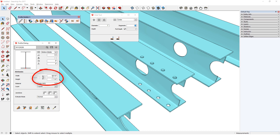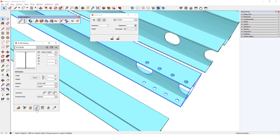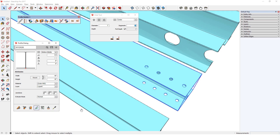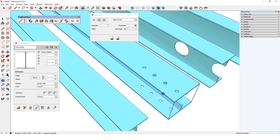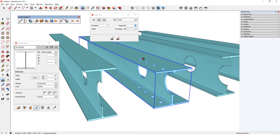I'll edit this profile to be wider and shorter, then I'll select and edit this beam, changing just the profile. The holes stay in place relative to the beam's center, and they still push through both flanges. Trimming or extending the profile member won't affect the holes.